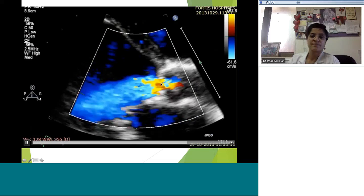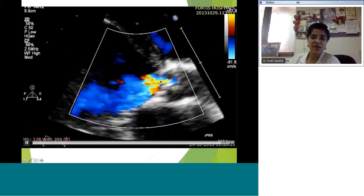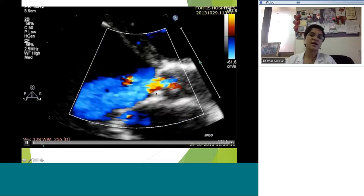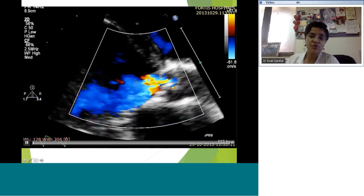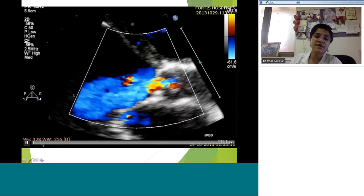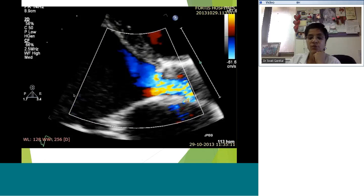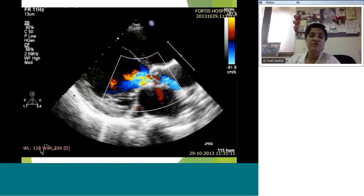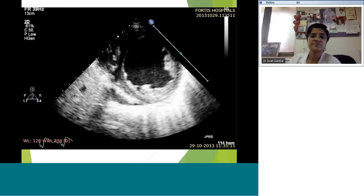Look at the amount of regurgitation — a wide blue jet with a wide vena contracta. To assess aortic regurgitation severity, we compare the vena contracta diameter to the LVOT diameter and plug it into the table. The length of the jet also helps — whether it's just at the cusp, extends into the LVOT, reaches the mitral leaflet, or goes well into the LV cavity. The density of the aortic regurgitation signal on spectral Doppler also helps cite severity.